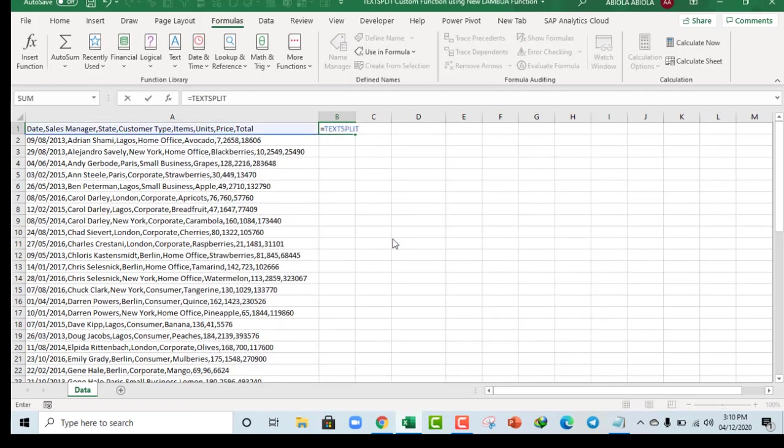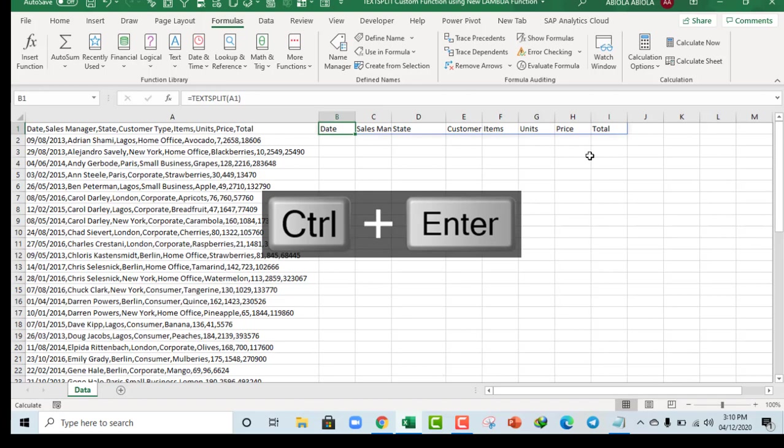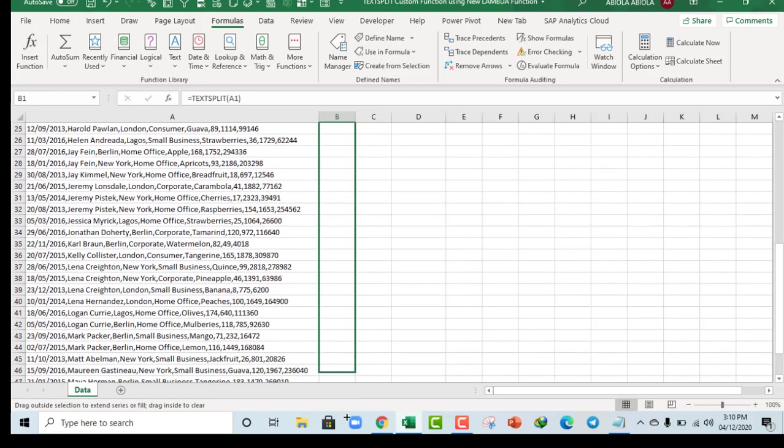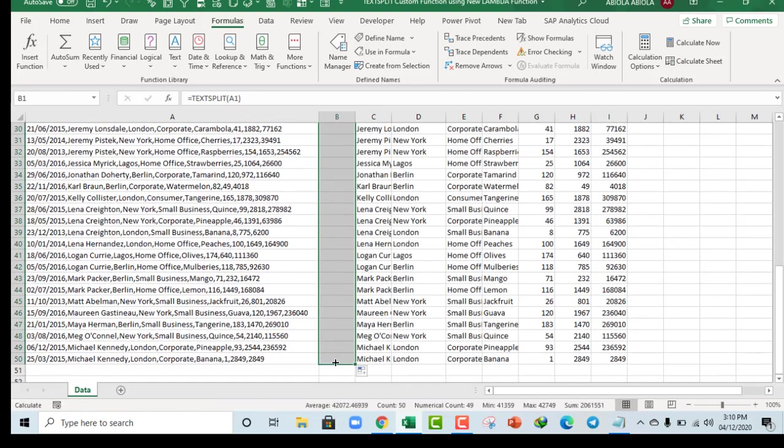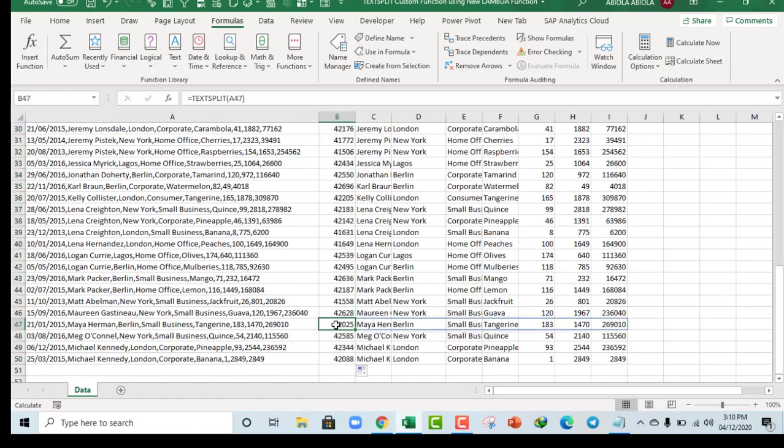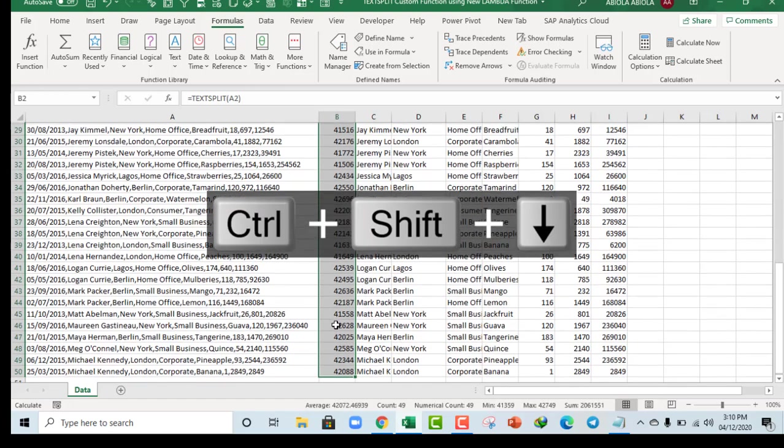TextSplit. Open parentheses. A1. Close. Enter. Boom. It worked. So let's copy the formula down. Amazing. Can you see that.